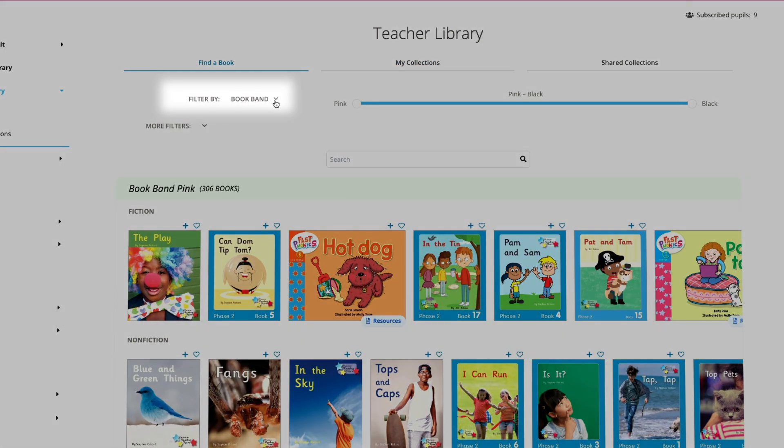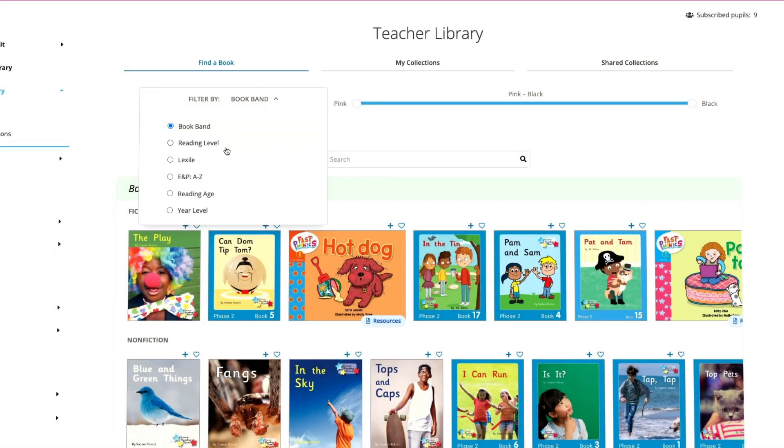Here you can use this filter to search by book band, reading level, lexile level, reading age, and more. We are going to select year level.